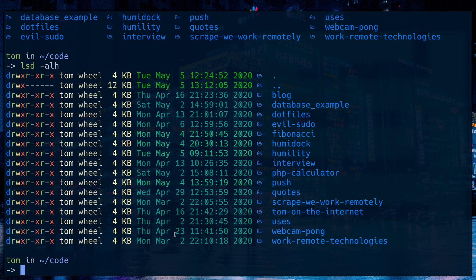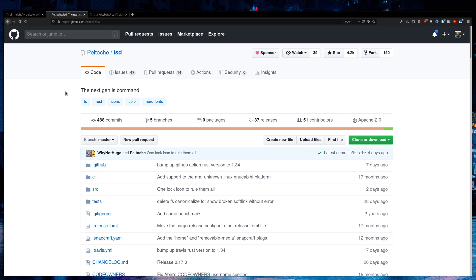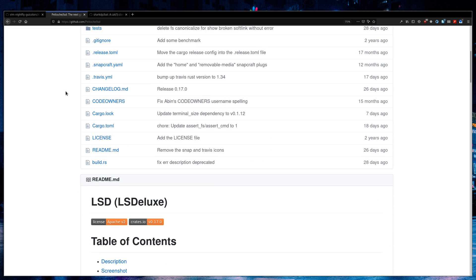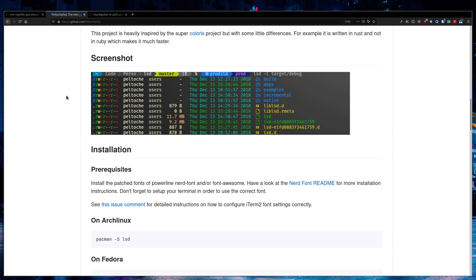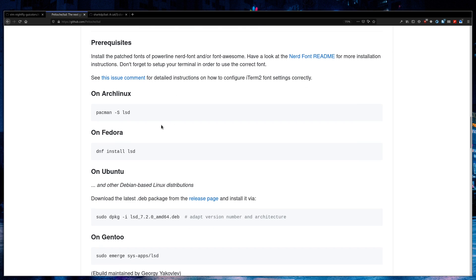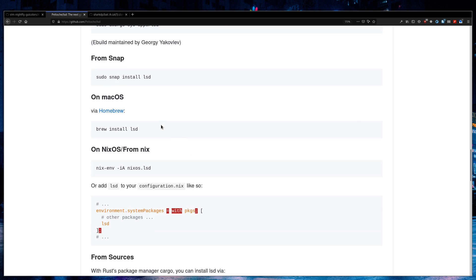And in fact, the timestamps, the very bright ones means that they've been edited recently. The less bright ones have been edited longer ago. LSD is available on GitHub. So if you're using Arch, you can install it through Arch. If you're on a Mac, you can install it using Homebrew.